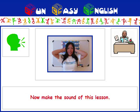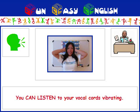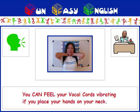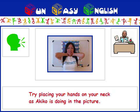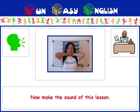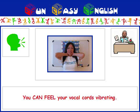Now make the sound of this lesson: R. You can listen to your vocal cords vibrating. You can also feel your vocal cords vibrating if you place your hands on your neck. Try placing your hands on your neck as Akiko is doing in the picture. Now make the sound of this lesson: R. You can feel your vocal cords vibrating.